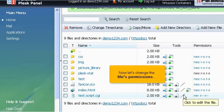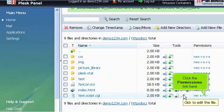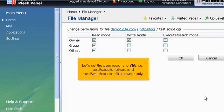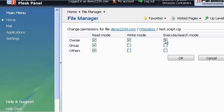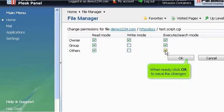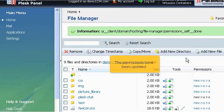Now let's change the file permissions. Click the Permissions link here. Let's set the permissions to 755, i.e., Read Execute for others and Read Write Execute for files owner only. When ready, click OK to save the changes. The permissions have been updated.